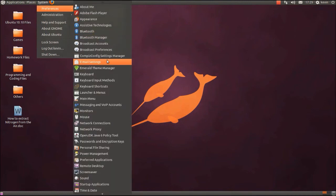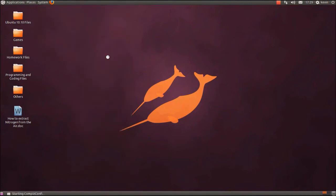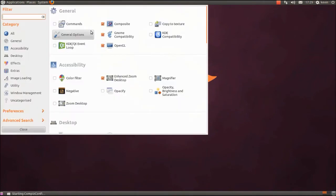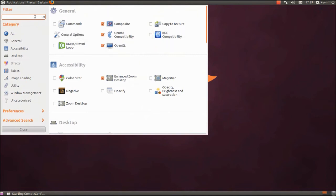If I just go on into Preferences, Settings Manager for Compiz. OpenGL is fine, KDE compatibility if you want that, it's fine.